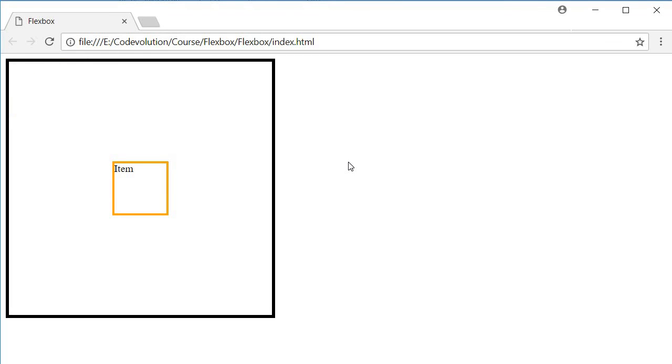So there you go, centering an item in a container using Flexbox.